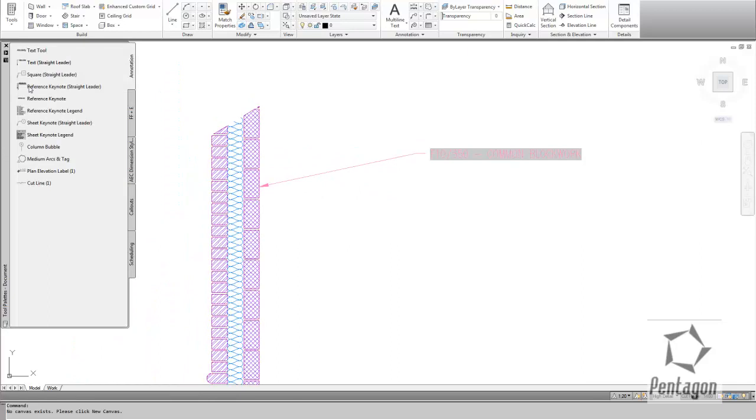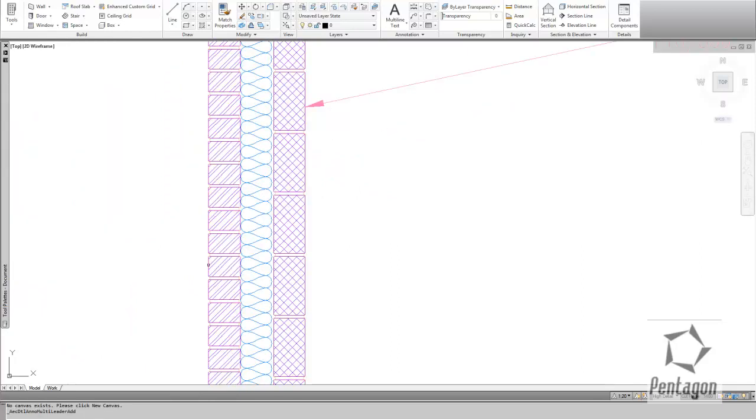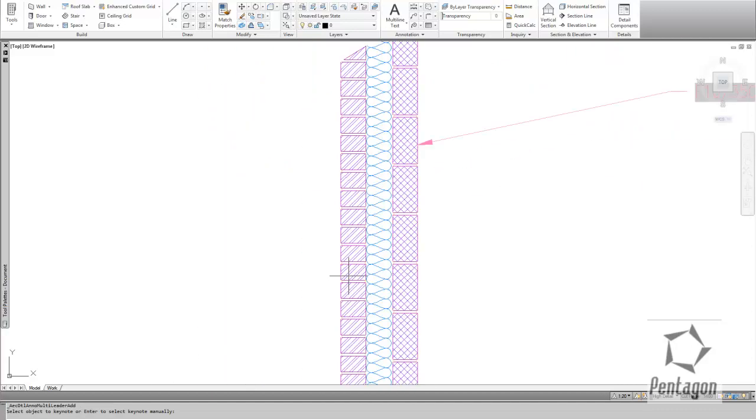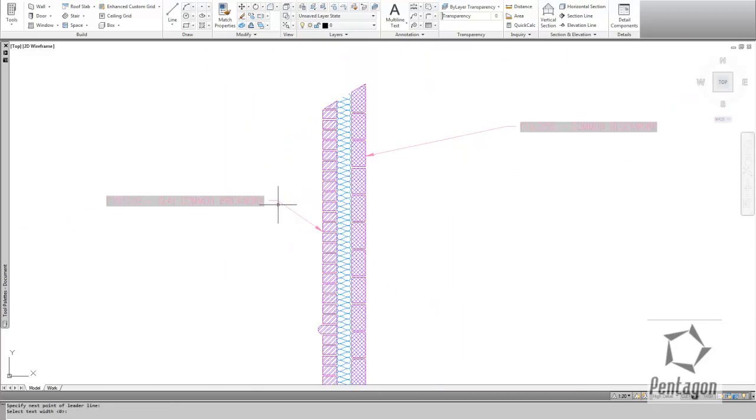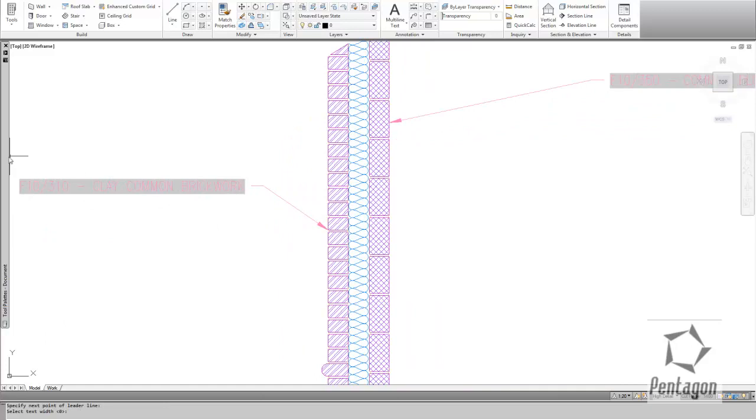And I can carry on detailing. Let's pick up my block work here. We can add our leader line in. Again, it's packed up my 1 to 20 detail.